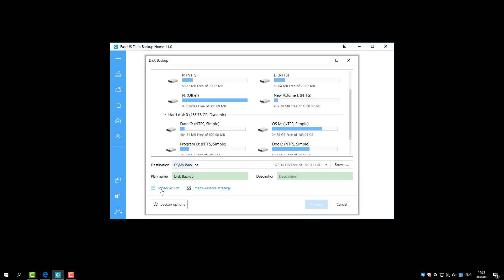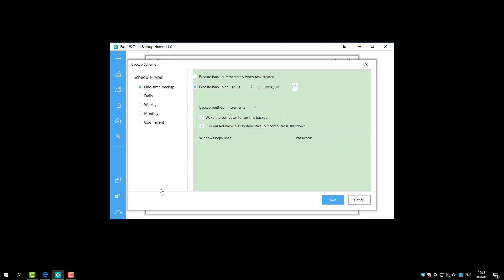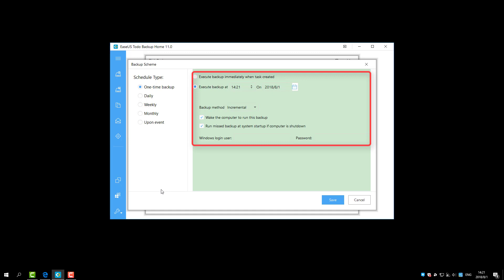For all of these backup types, you are able to create the backup schedule to automatically backup the source. Here is the schedule type and you can custom schedule settings on the right side.